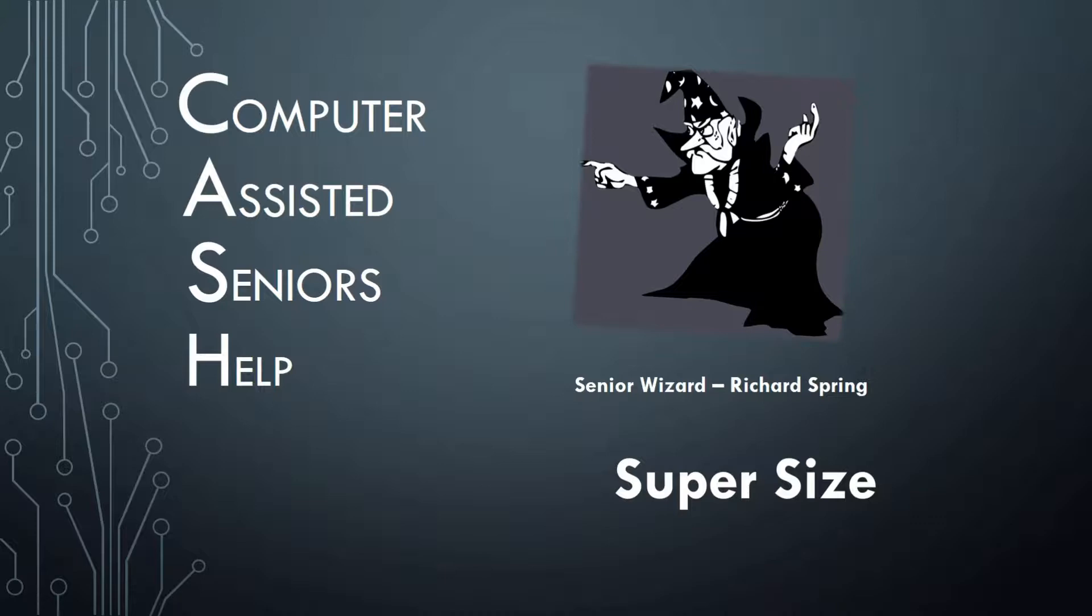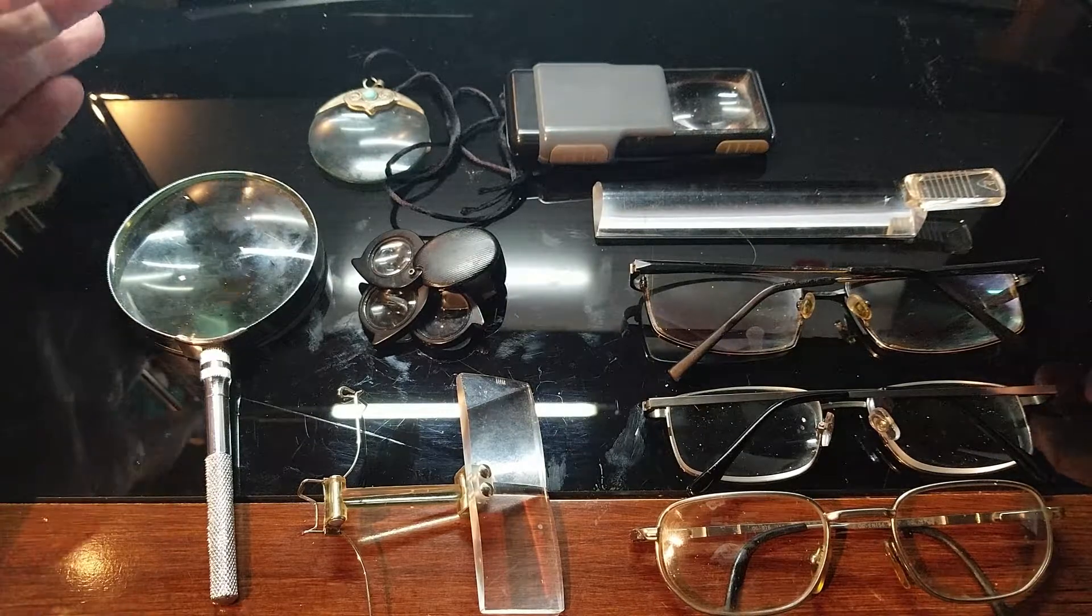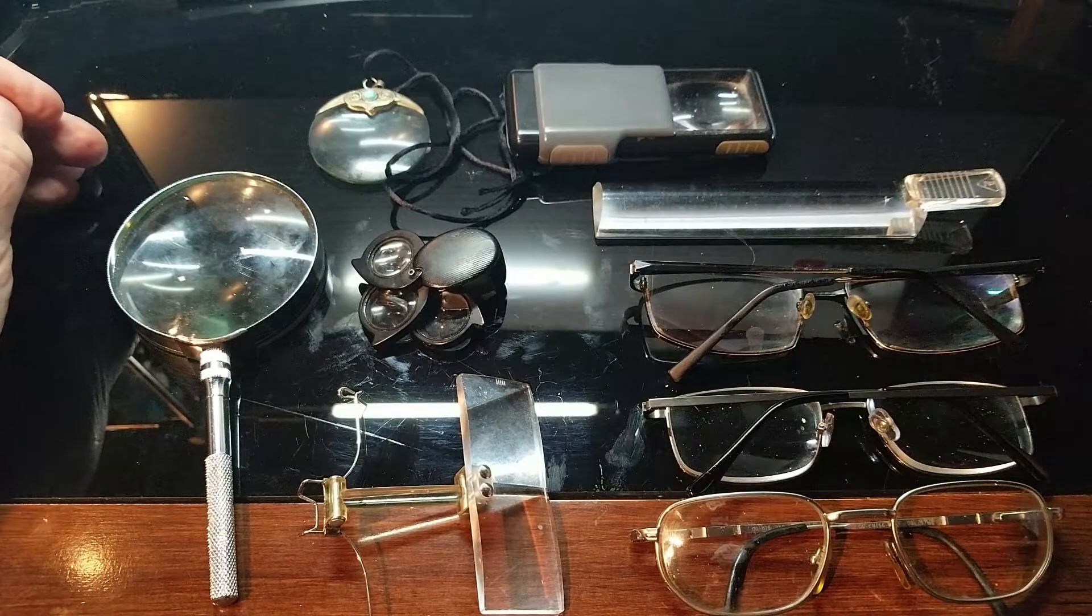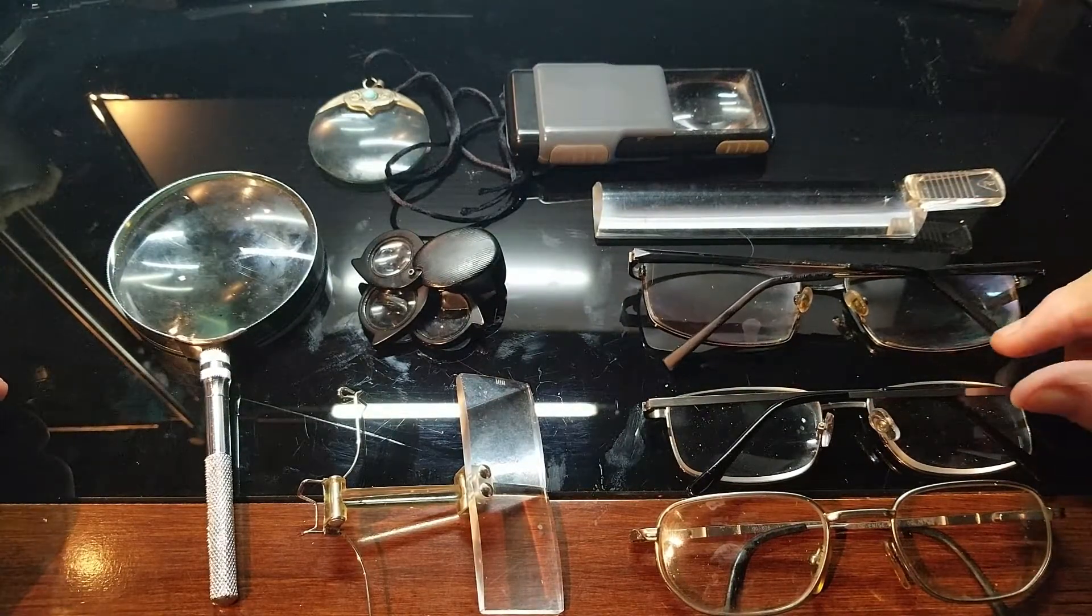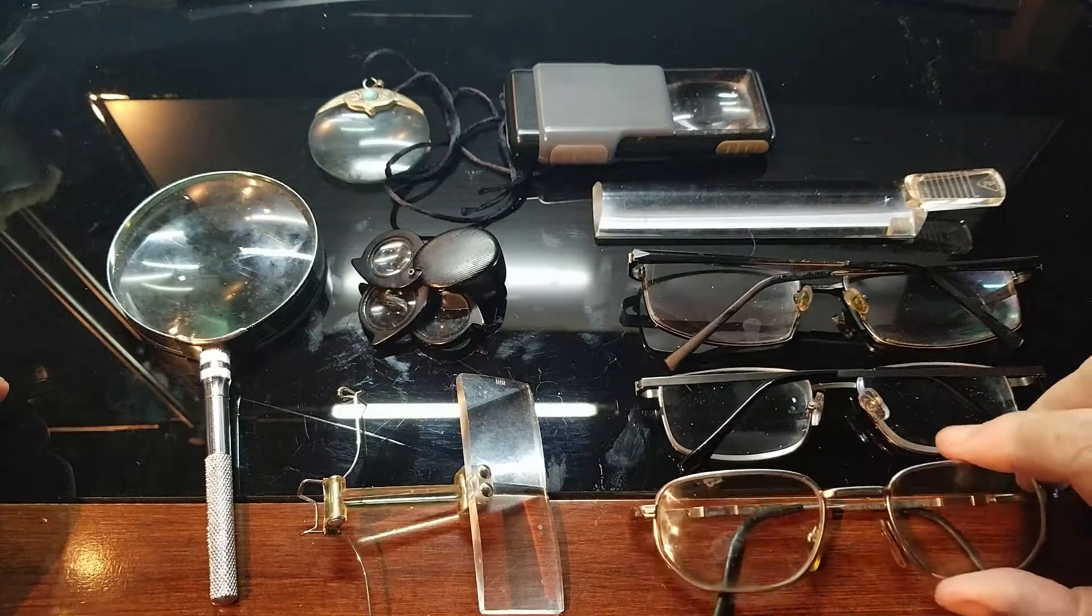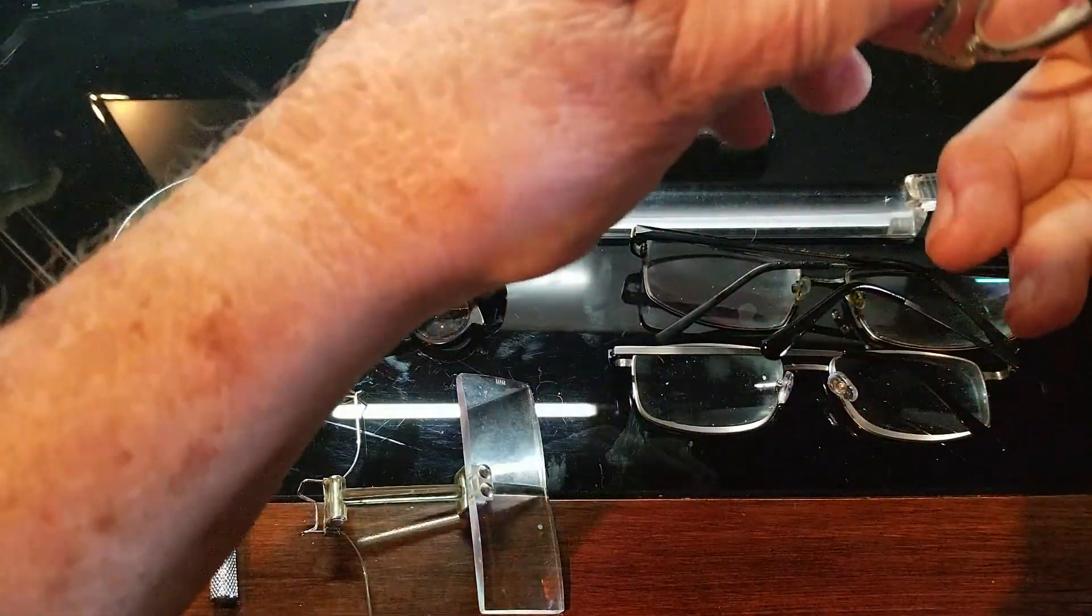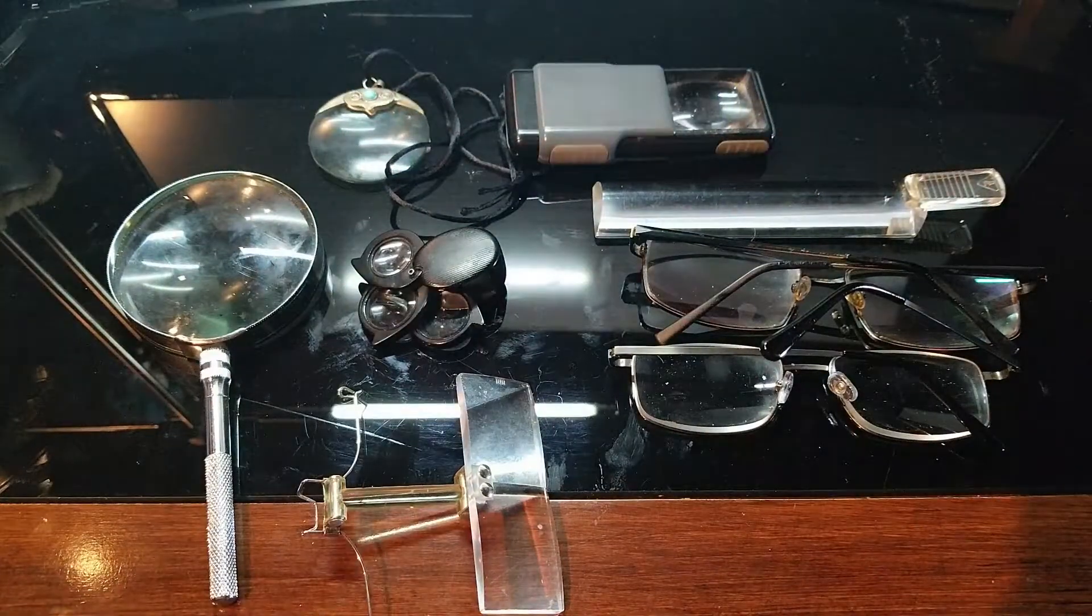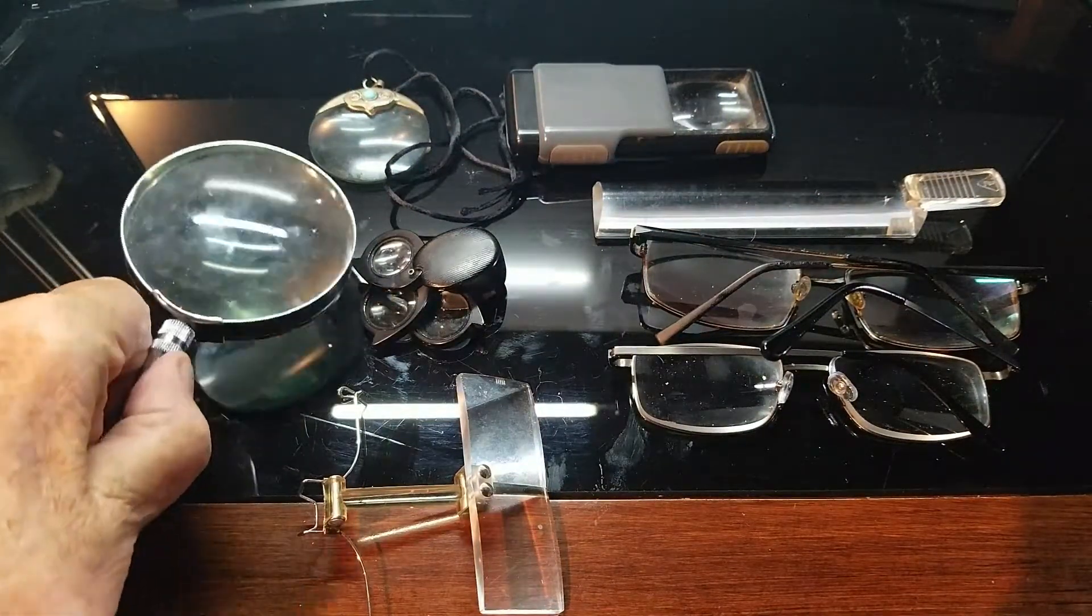As you get older, all of a sudden you accumulate a bunch of tools or aids to help you with your eyesight. Amongst them, I have my glasses, my reading glasses, my driving glasses, and my computer glasses. By the way, I think I better put my computer glasses on now, otherwise I'm not going to be able to finish this video.